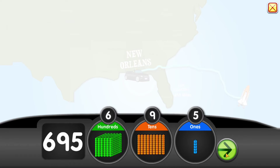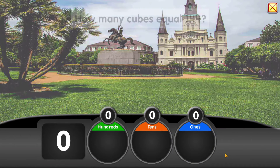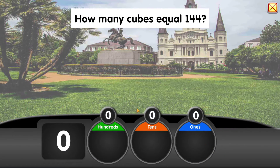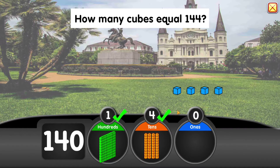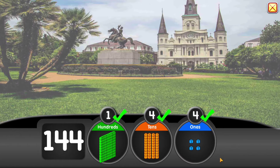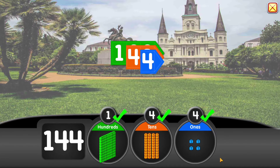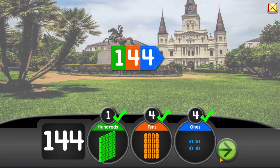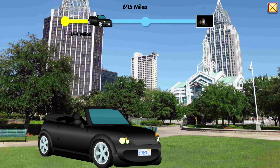It is 144 miles to our first stop. How many cubes equal 144? 100 plus 40 plus 4 equals 144. Here we are — Mobile, Alabama!